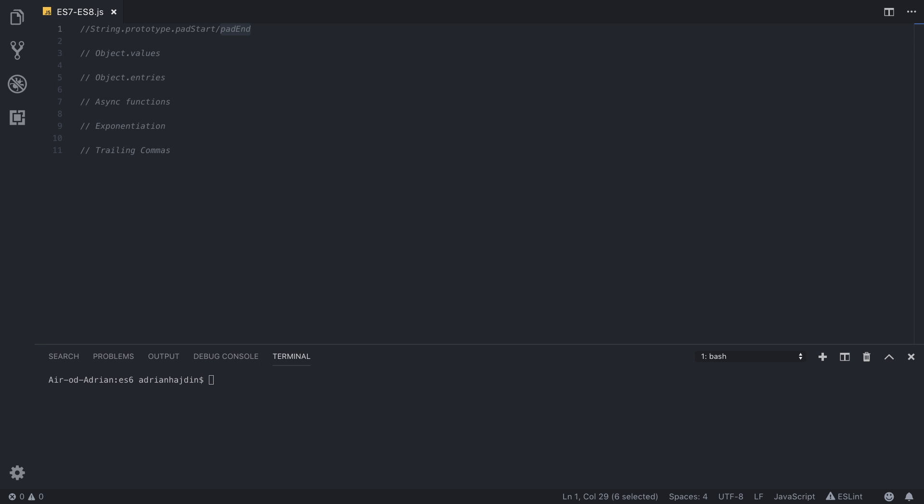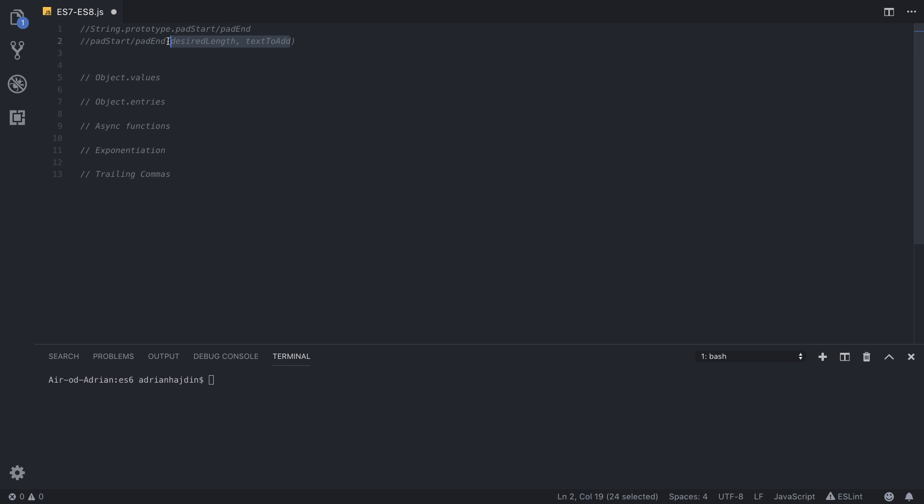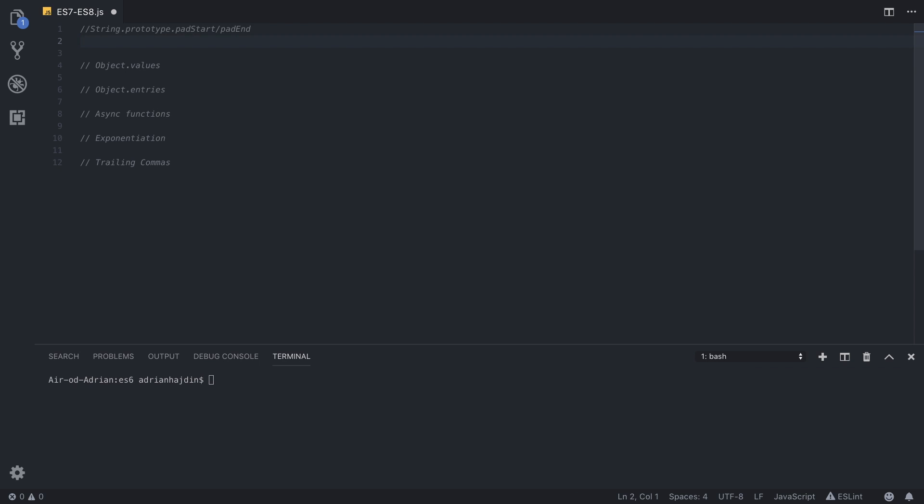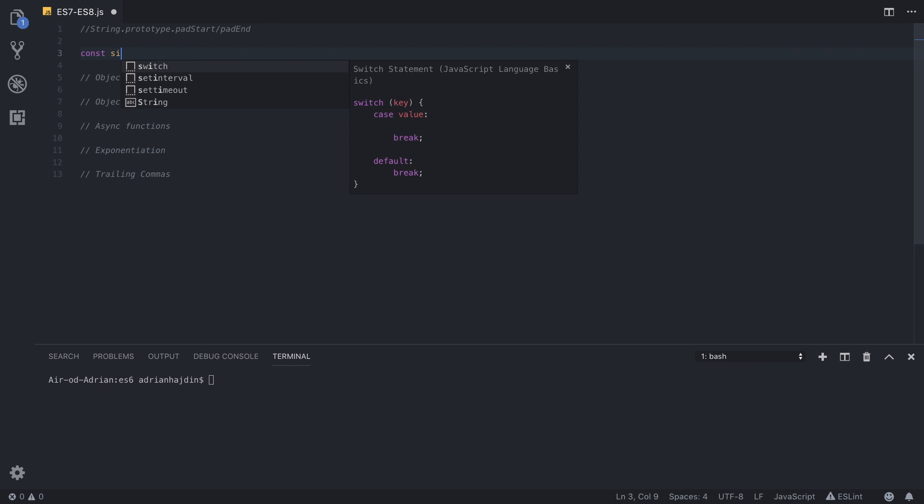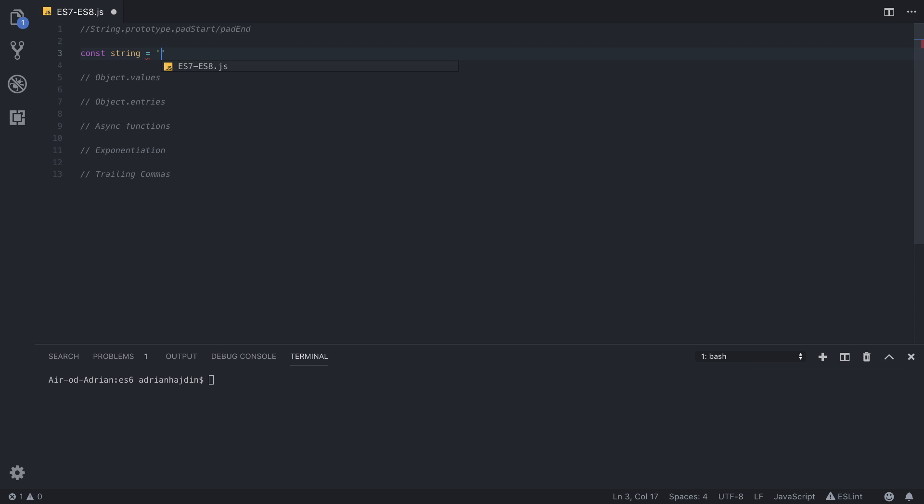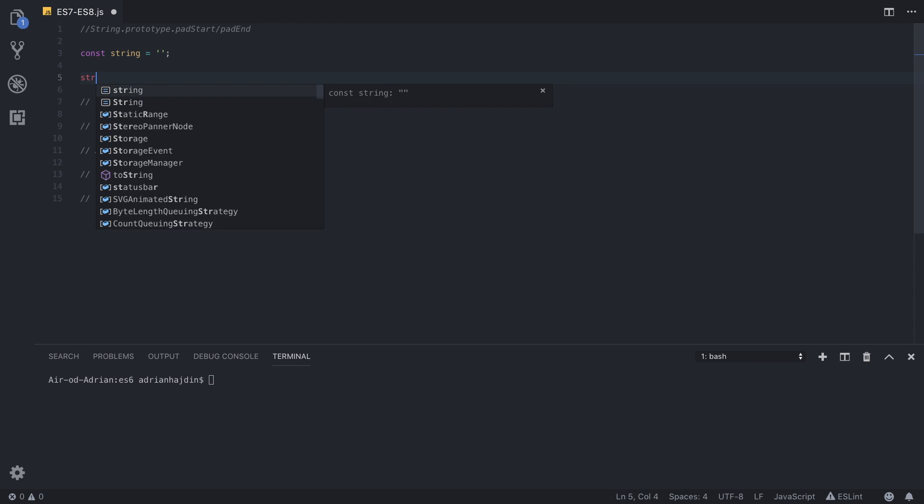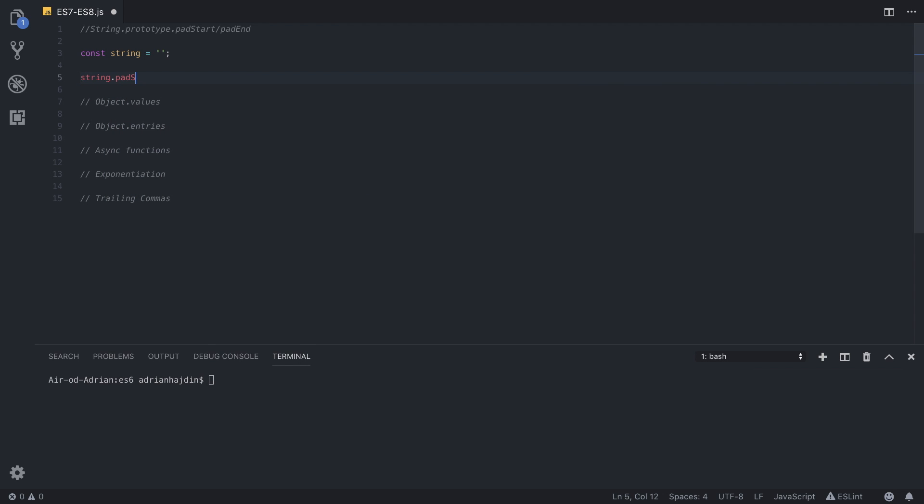So this is what pad start and pad end take as parameters. We type pad start or pad end and then the desired length of the string and text to add. So let's start writing. If we have a string, we can write it in a constant. Const string will be equal to something, and then we can start padding that string out. So if we write string.padStart, and then first we need to specify the desired length of string, let's say 10 characters. So we specify that our string needs to have 10 characters, and then we specify which characters we want to add. So that can be another string.